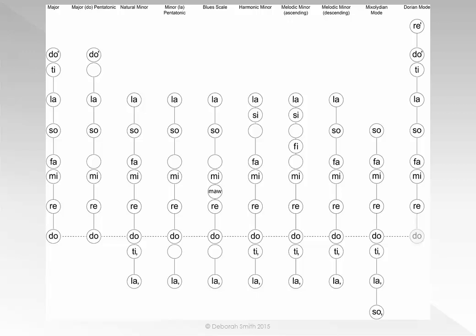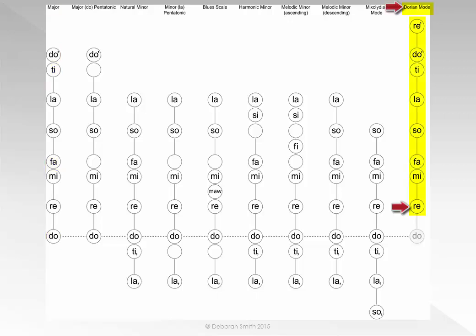And finally, if you sing the notes in the major scale but begin and end on RE, you will be singing the Dorian mode. You can do the same for each note in a major scale to sing other modes.